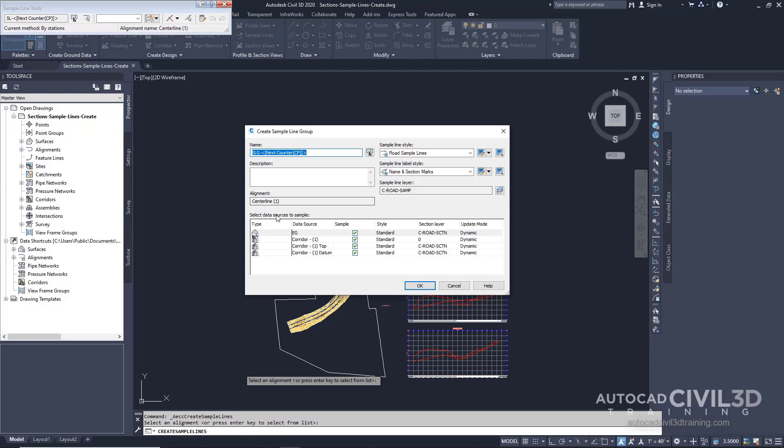Under Select Data Sources to Sample, verify the sample check boxes are selected for all the entries in the table. Data sources may include surfaces, corridor models, and corridor surfaces. Each surface and corridor surface results in a single cross-sectional string. Using the corridor model as a source includes all of the points, links, and shapes in the model.